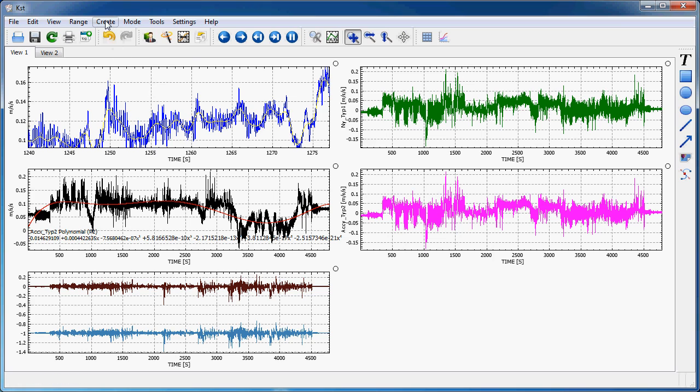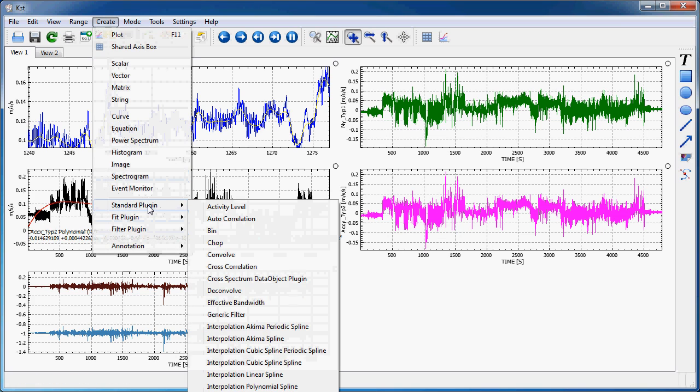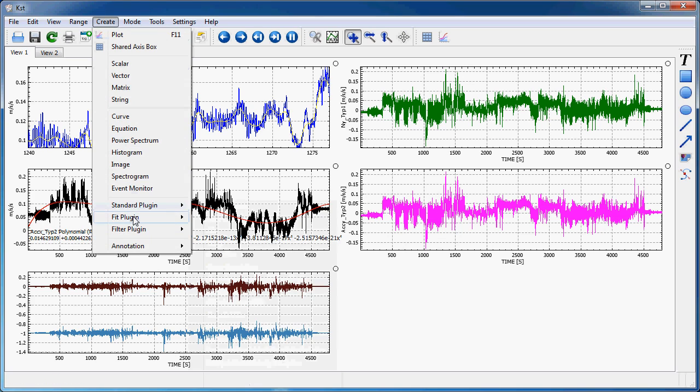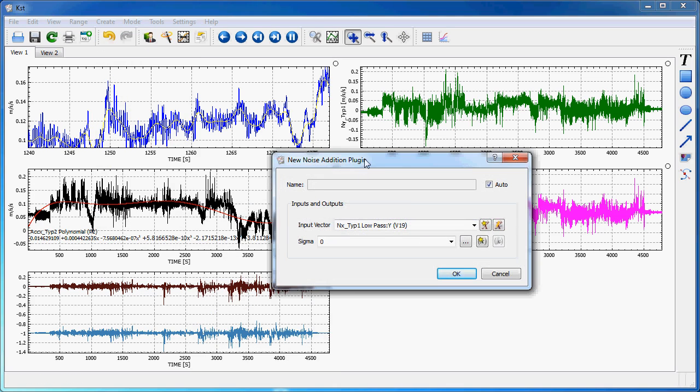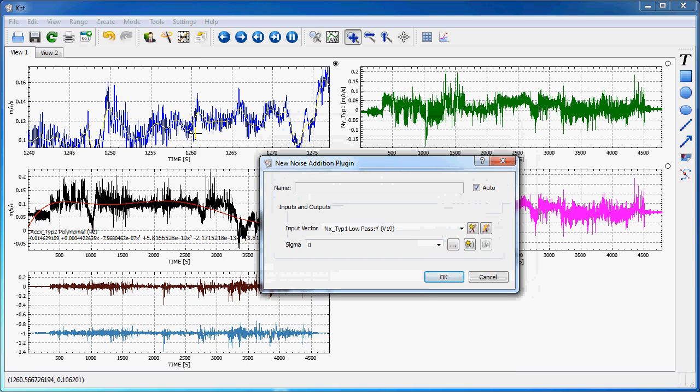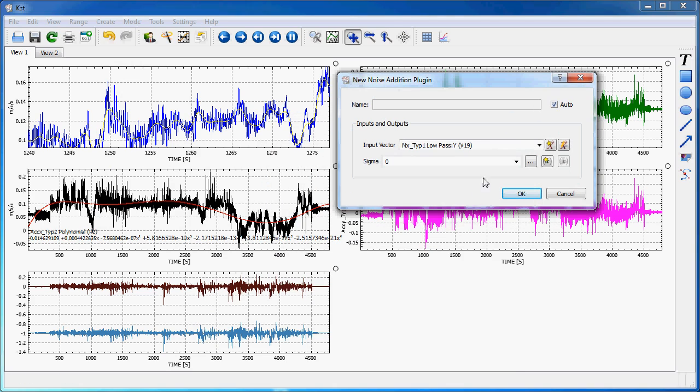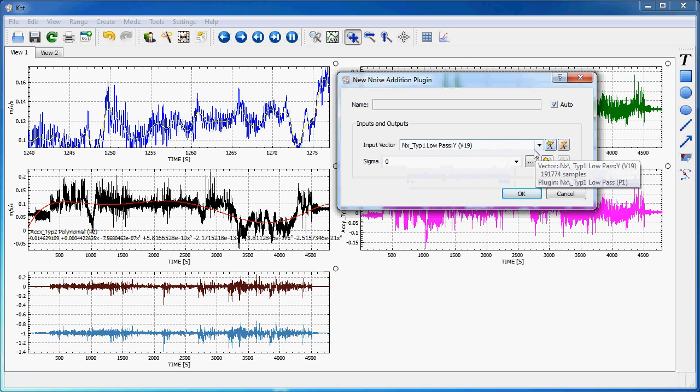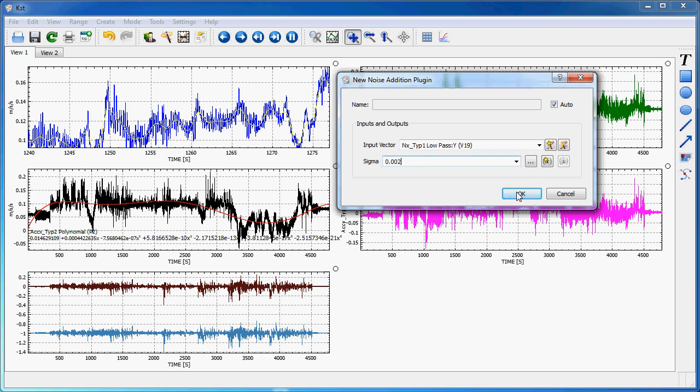To demonstrate the general creation of a plugin, I would go here to the create menu, standard plugin, and for instance, re-add noise on the filtered signal I previously created here. So I could select here the low-pass Y vector, the result of the low-pass filter which I created previously. I will define the amount of noise I want to have here and hit OK.